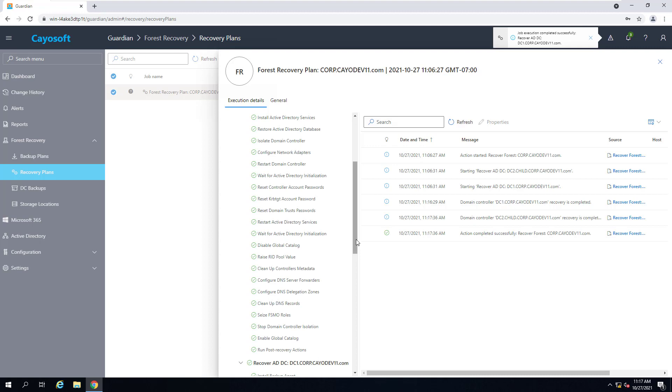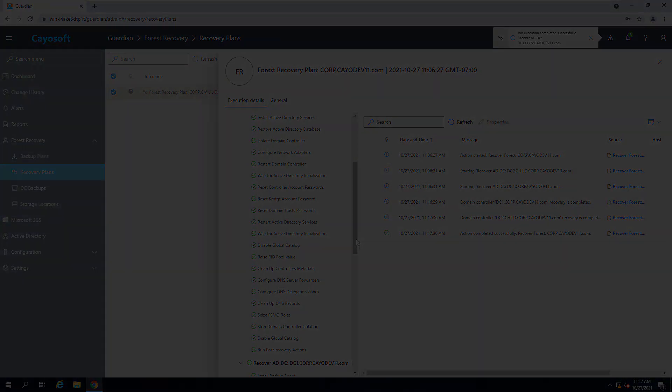And that is how easy it is to recover your Active Directory forest with KSOFT Guardian Forest Recovery.